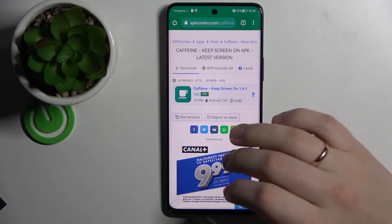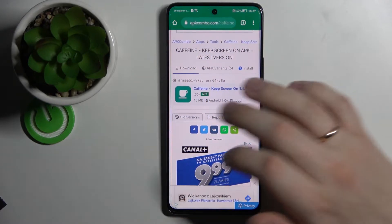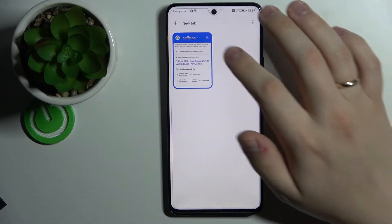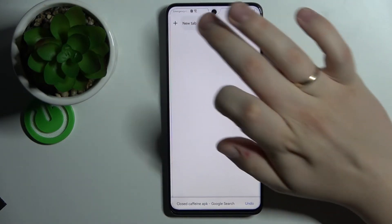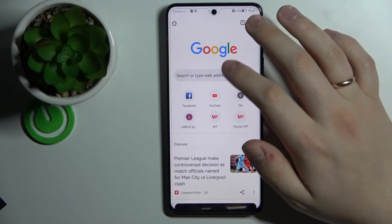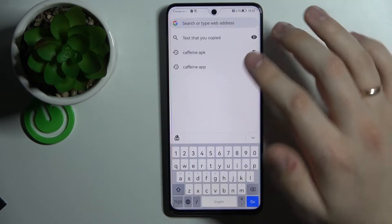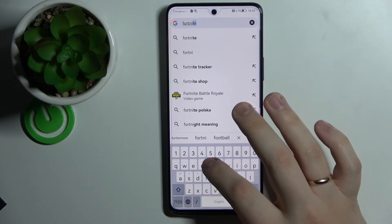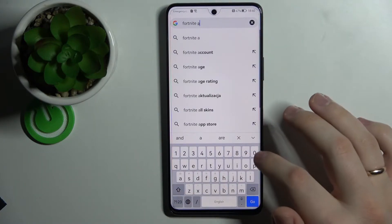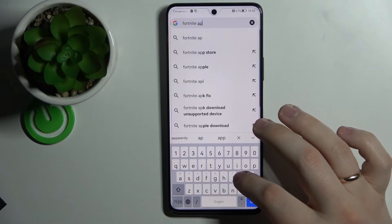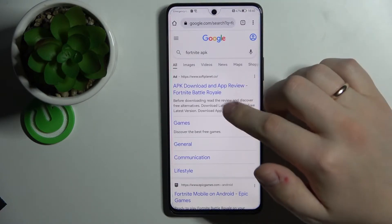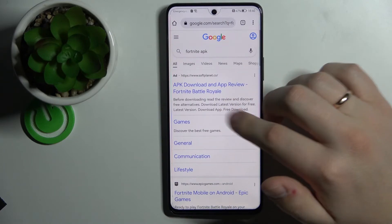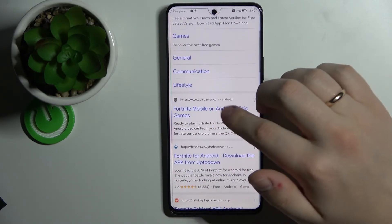I'll go ahead and open up Google. In the search bar, just type 'Fortnite APK'. Once you have any results shown, look for the Epic Games website.